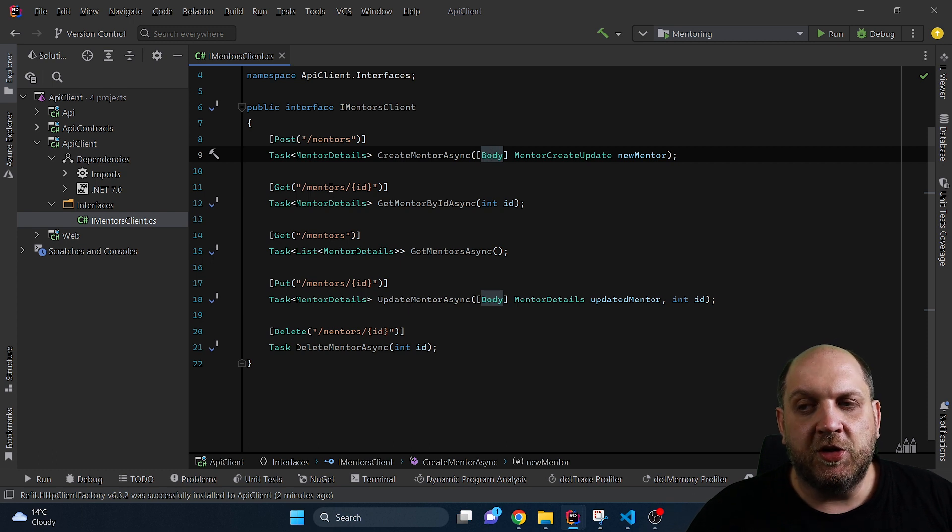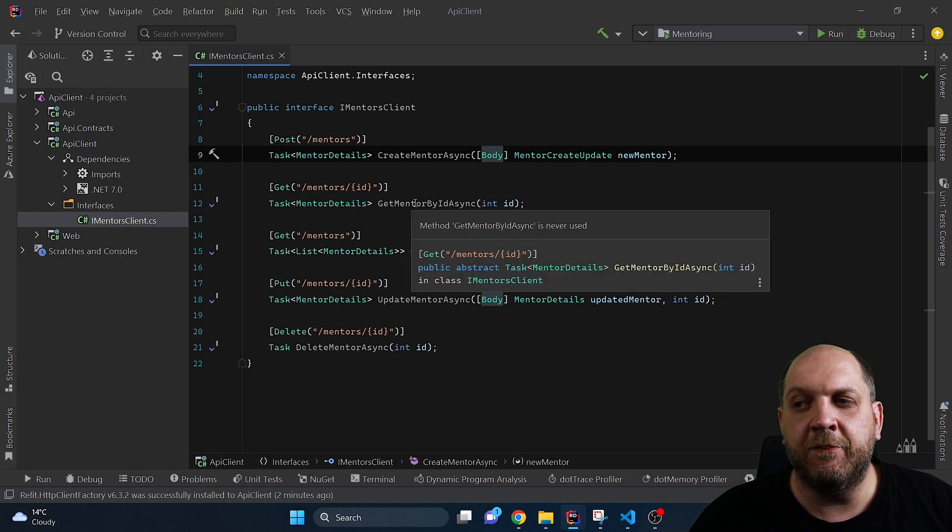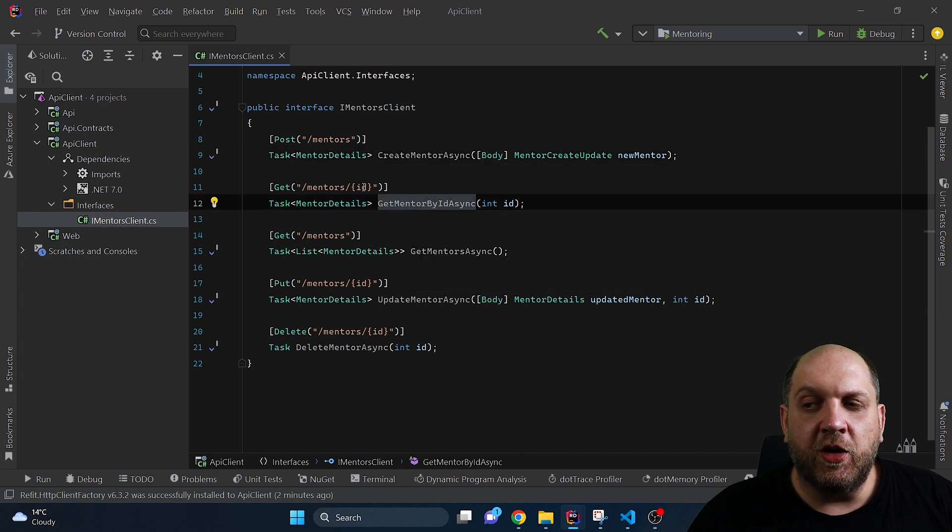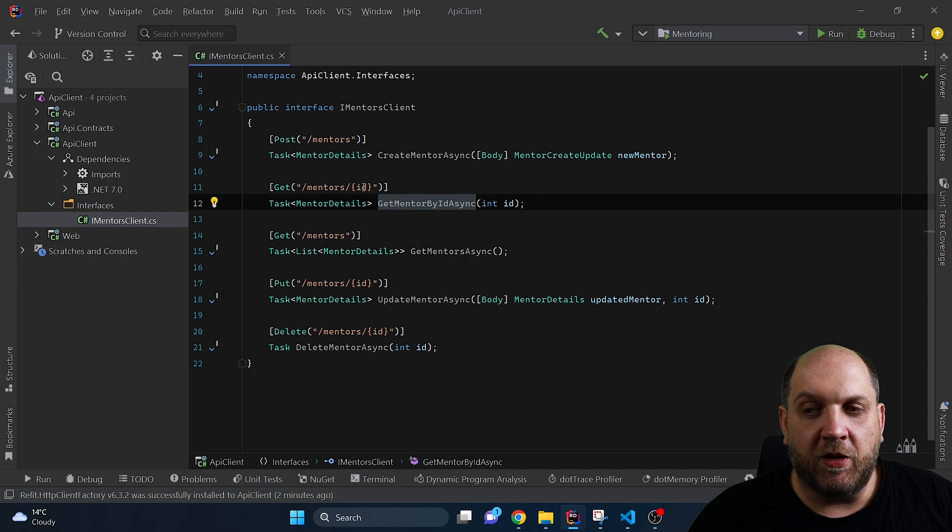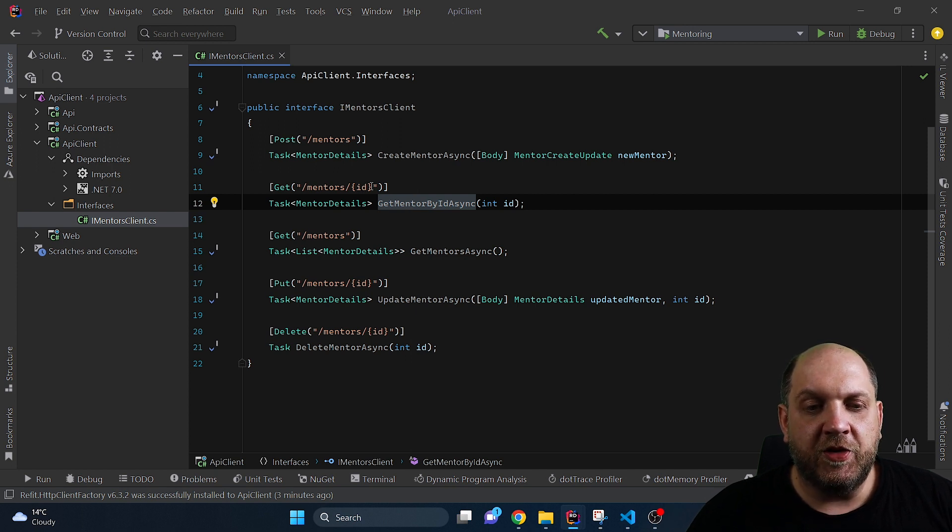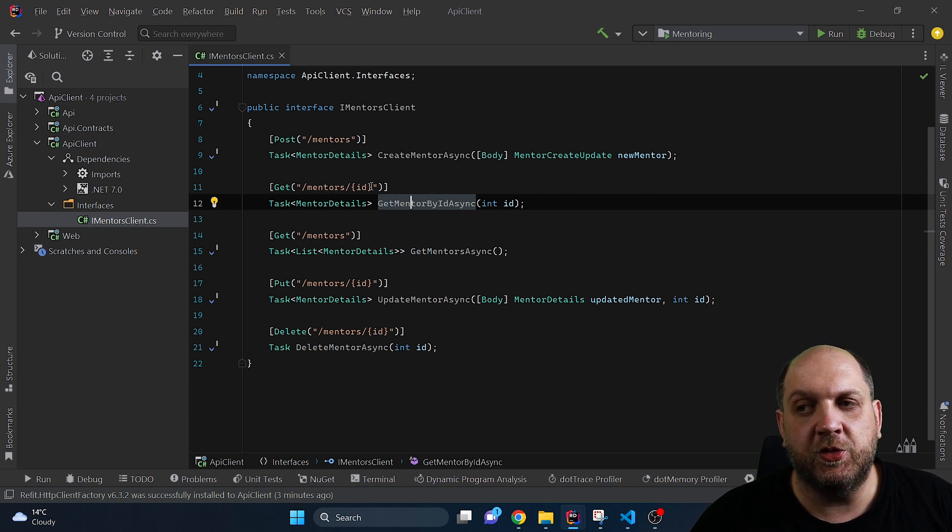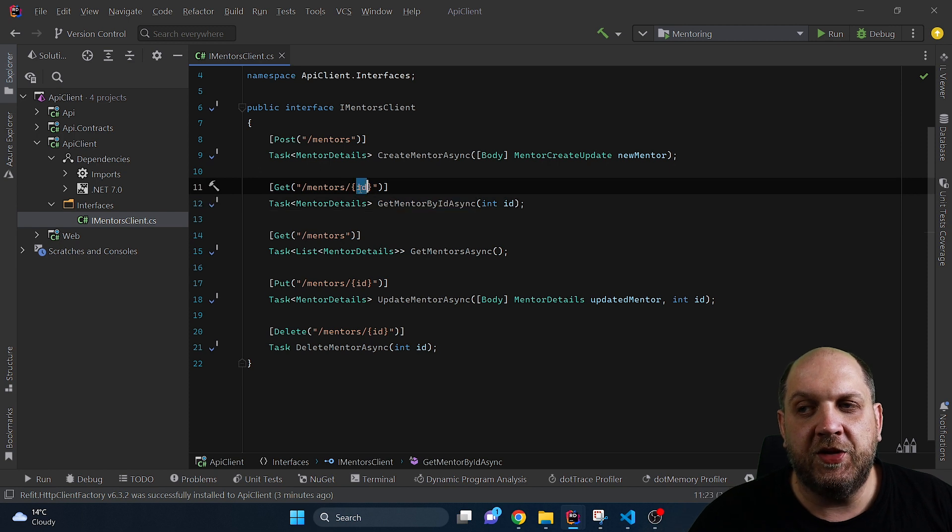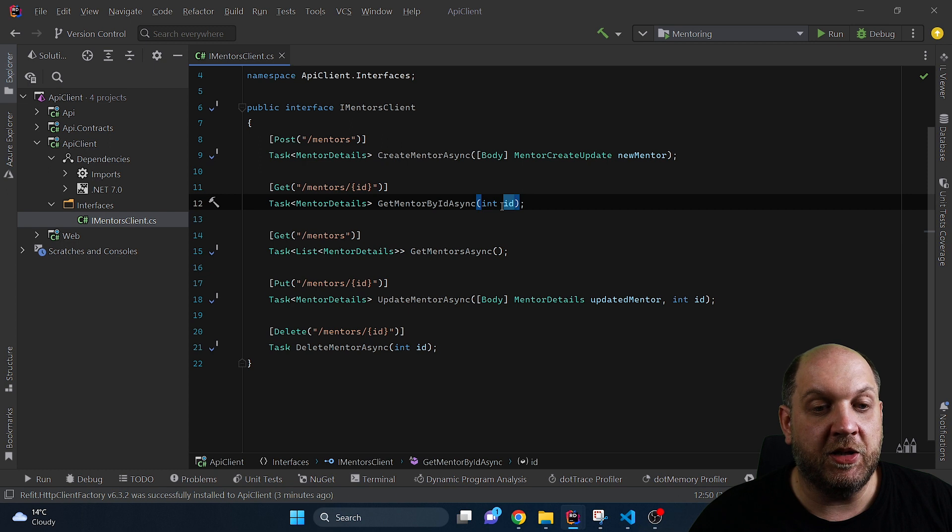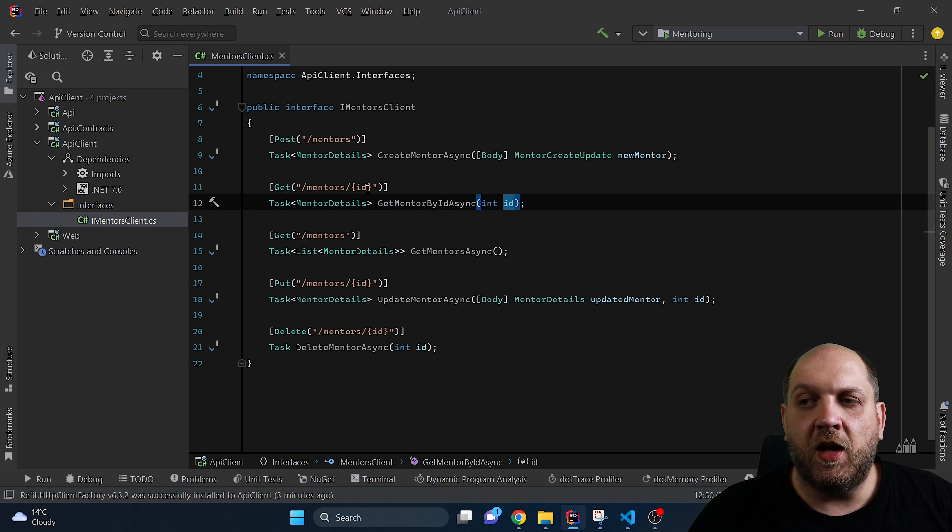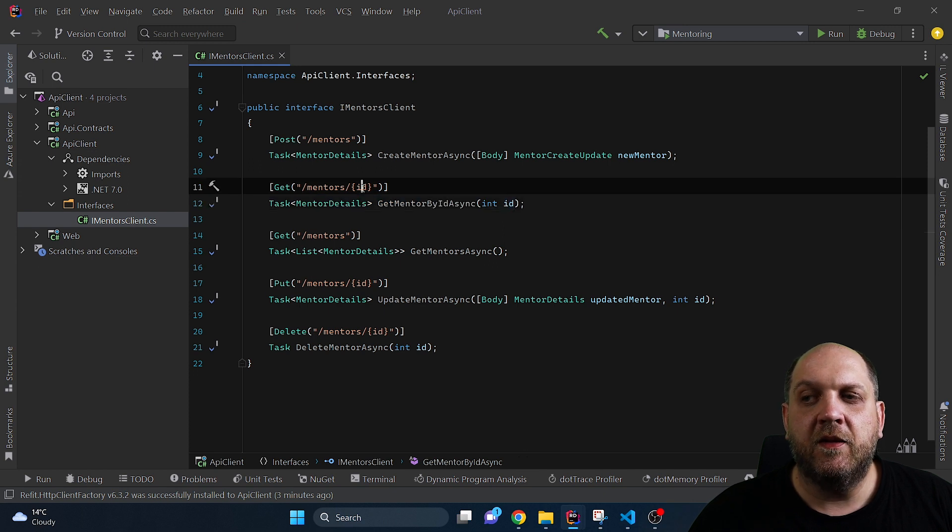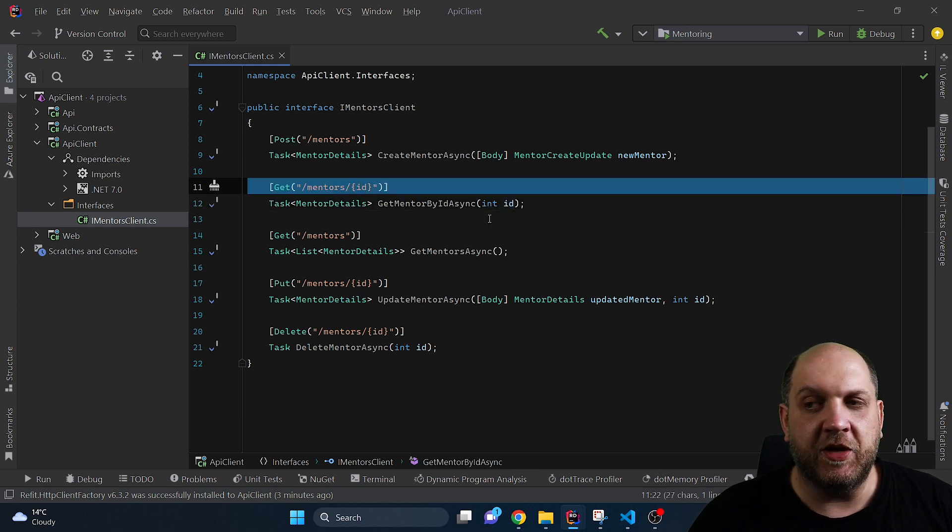Similarly we have also this GetMentorByIdAsync method. The new thing in this method is that here we need also a dynamic parameter because we need to provide the mentor's ID. One other very cool thing about Refit is that it uses very common patterns that we are all accustomed with from ASP.NET Core. Like for instance you can place here in braces this ID and if you specify this as an incoming parameter then it will automatically bind the value that you provide here as a method argument in this placeholder that you define when it makes the request.